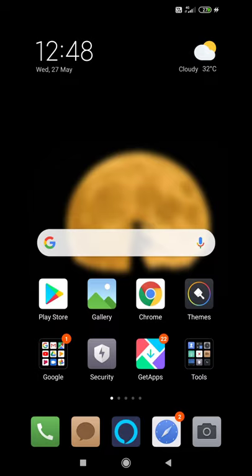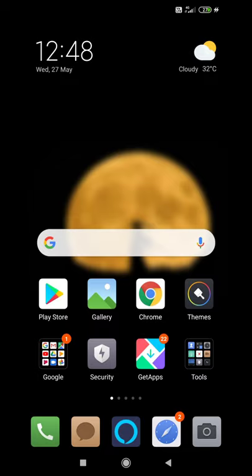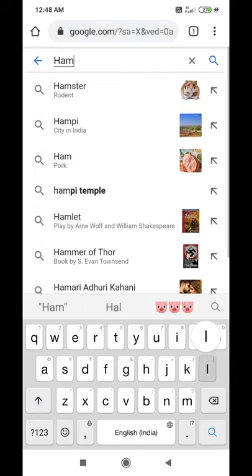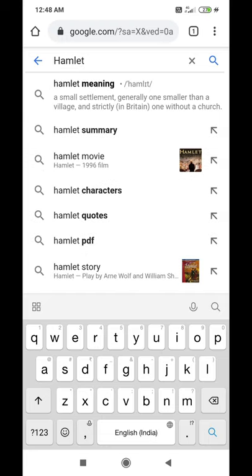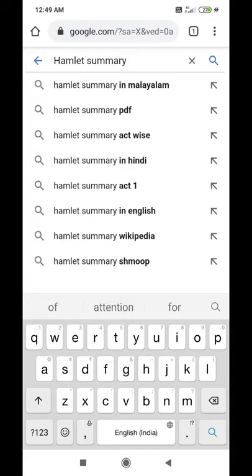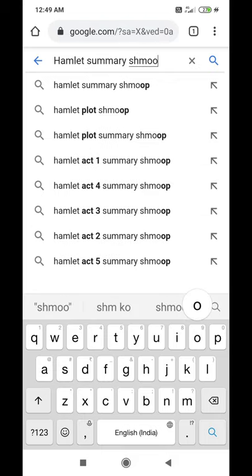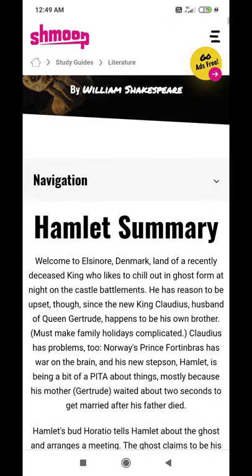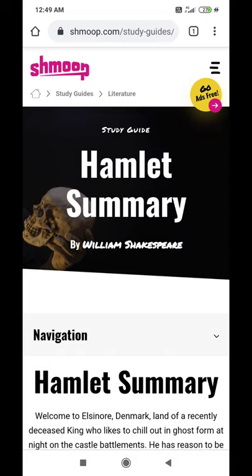We will start with those very familiar websites. I've opened Google Chrome and let me search for a very common canonical text — Hamlet by William Shakespeare — and I'm going to look for the summary of Hamlet. I noticed Shmoop came up first, so let me search for it. The results have popped out and I'm going to click on the first result. Now I'm directed to the page of Hamlet summary by William Shakespeare.